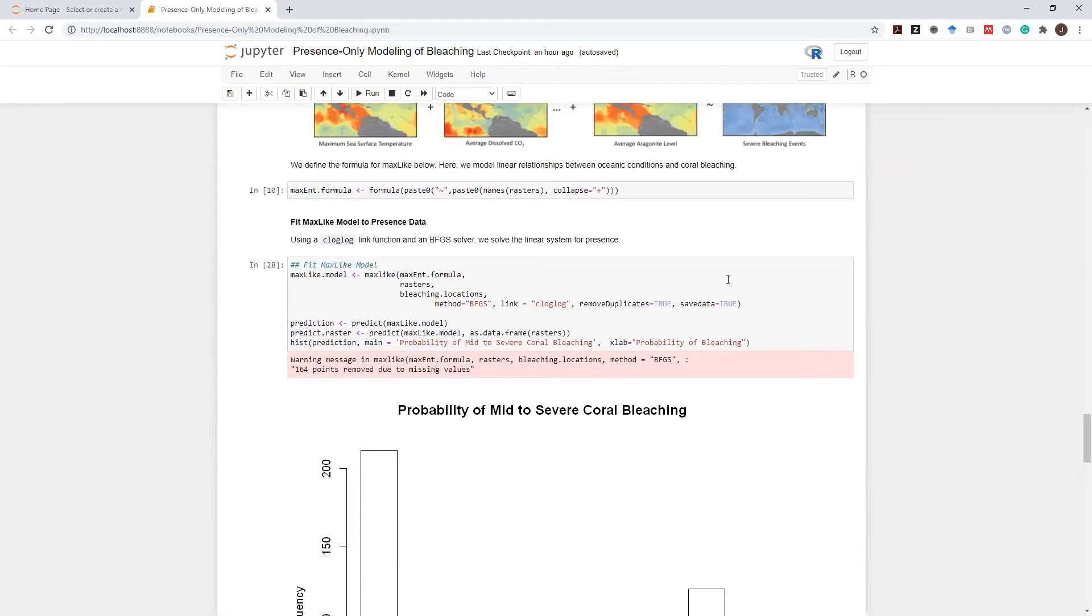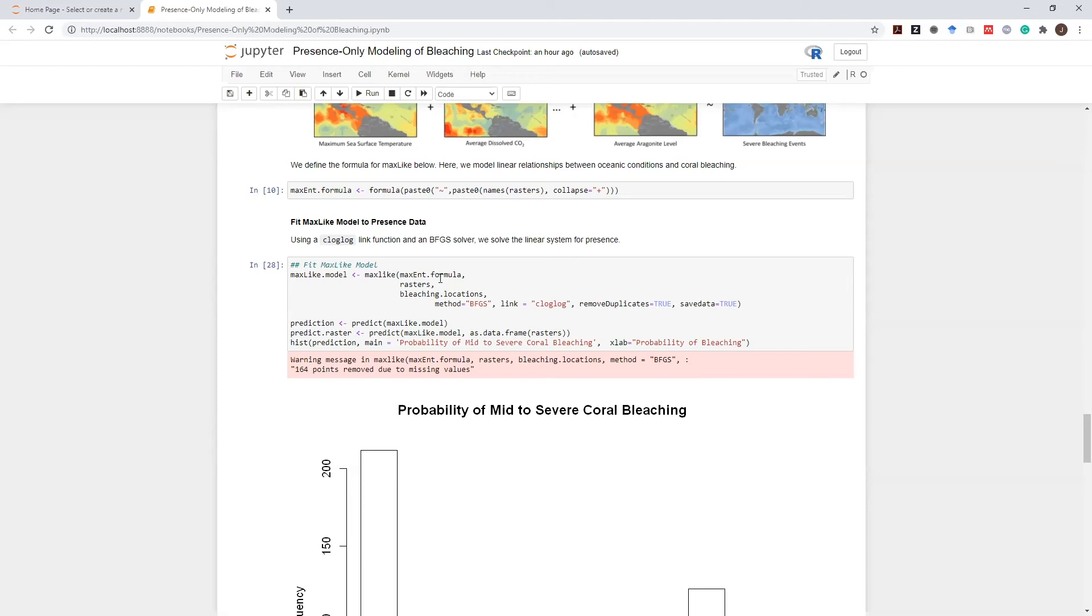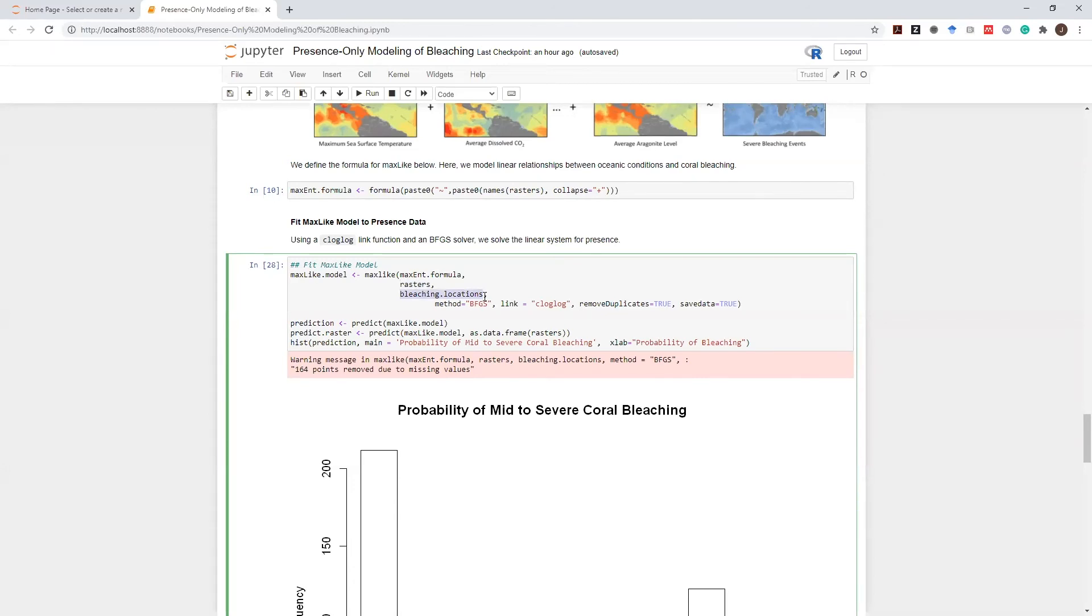And here we will fit a maximum likelihood model for presence, called max-like, to relate which are the conditions that result in occurrence of severe bleaching events. Here we define the max-and formula where we define a linear combination of all these factors as it impacts severe bleaching events, our predictive rasters that we just stacked, and bleaching locations that we extracted from severe bleaching dataset.